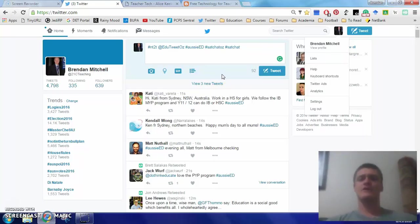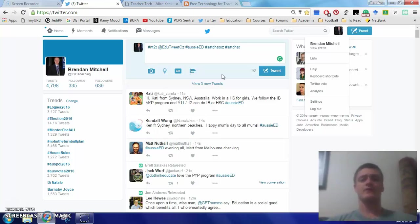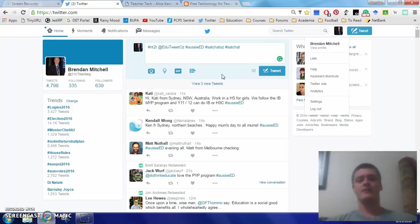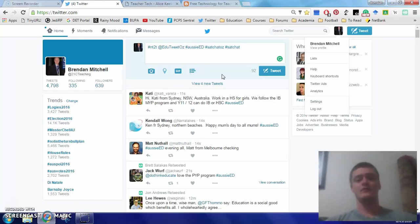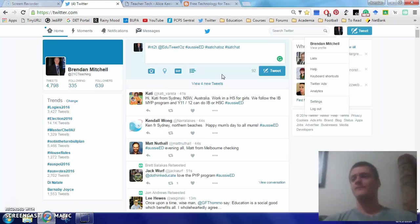Definitely make sure that you're aware of the privacy settings, you may want to change them, you may want to leave them, but just be aware of it. So make sure you update your bio, that's how people get to know you to start off with and quite often that will be the basis upon which people will follow you or not outside or other than their interactions with you on Twitter.